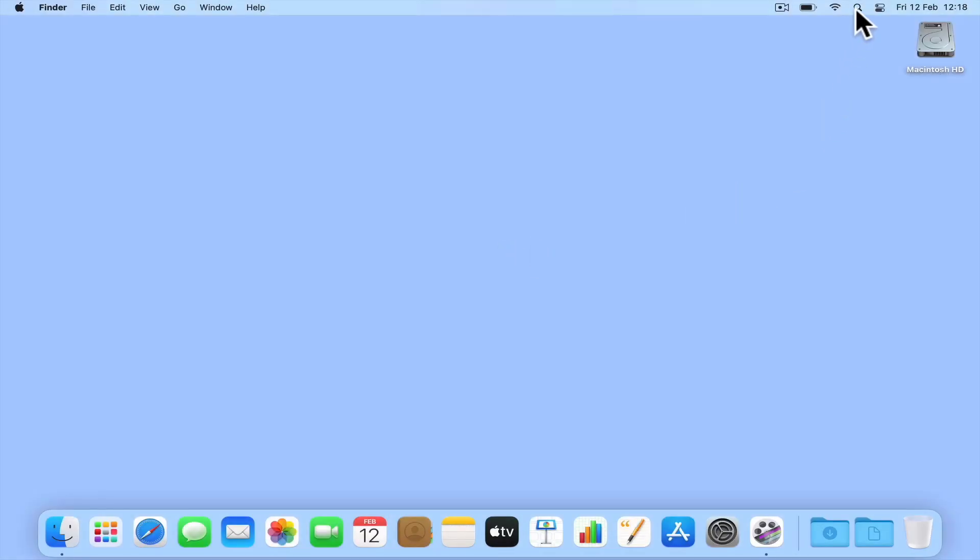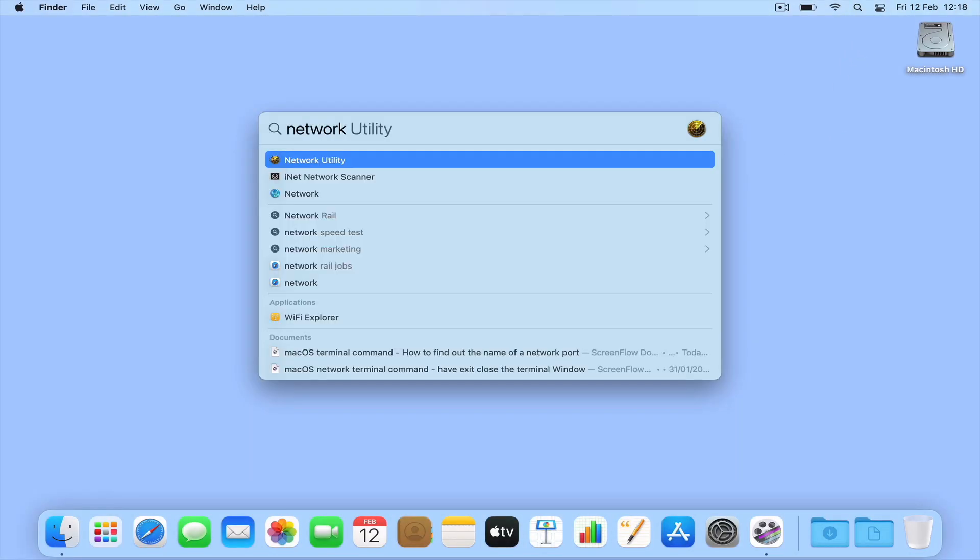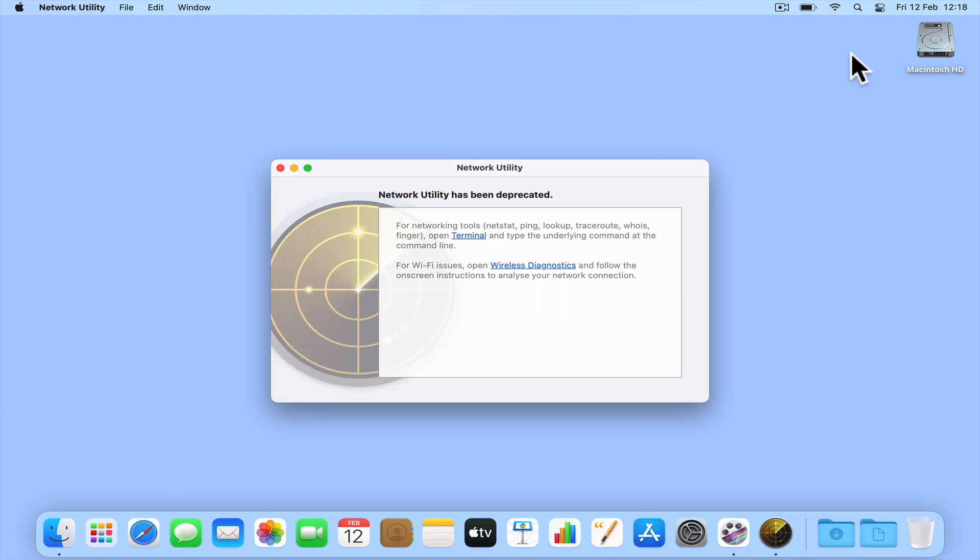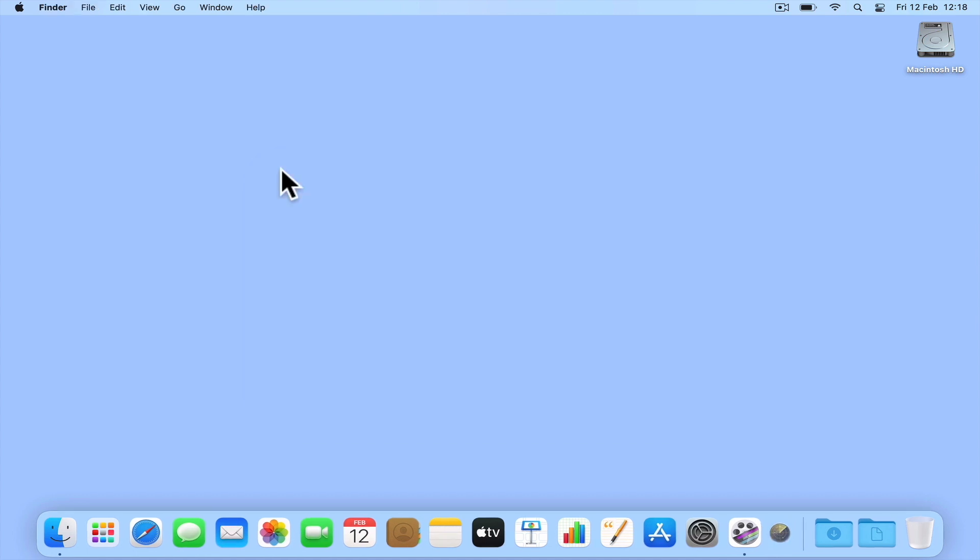As network utility has been deprecated in macOS 11, in this video we're going to take a look at a terminal command that will display the details for the DHCP lease assigned to our computer.